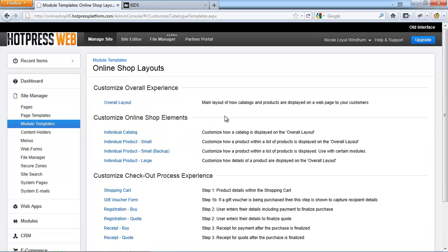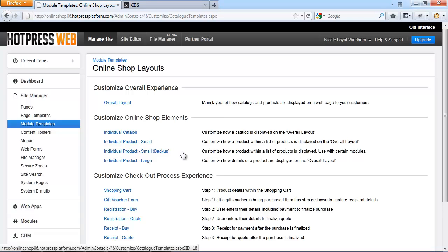Besides the overall layout, there are product layouts. These layouts control how individual products are displayed in your online shop. One is the individual product layout, used when products are displayed in the list view. There is also the individual product layout large, used to display the detailed view of the individual product. Additionally, there is the individual product small backup view, which is used for the module feature product list, giving you more customization options.